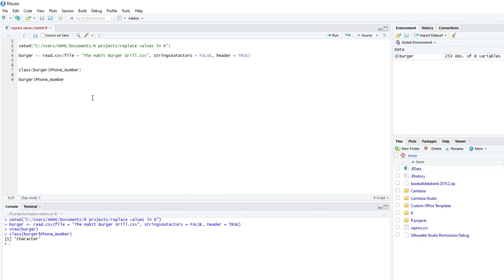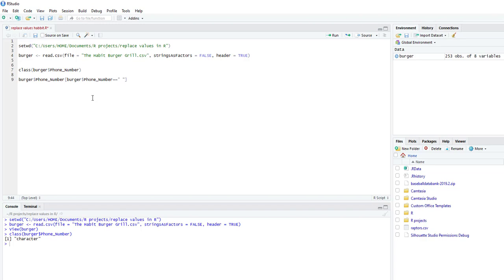And then we're going to subset burger, phone number equals, right? So double equals. And then in quotes. And I'm adding an extra space because there's an extra space in the original data set. So nonlisted.